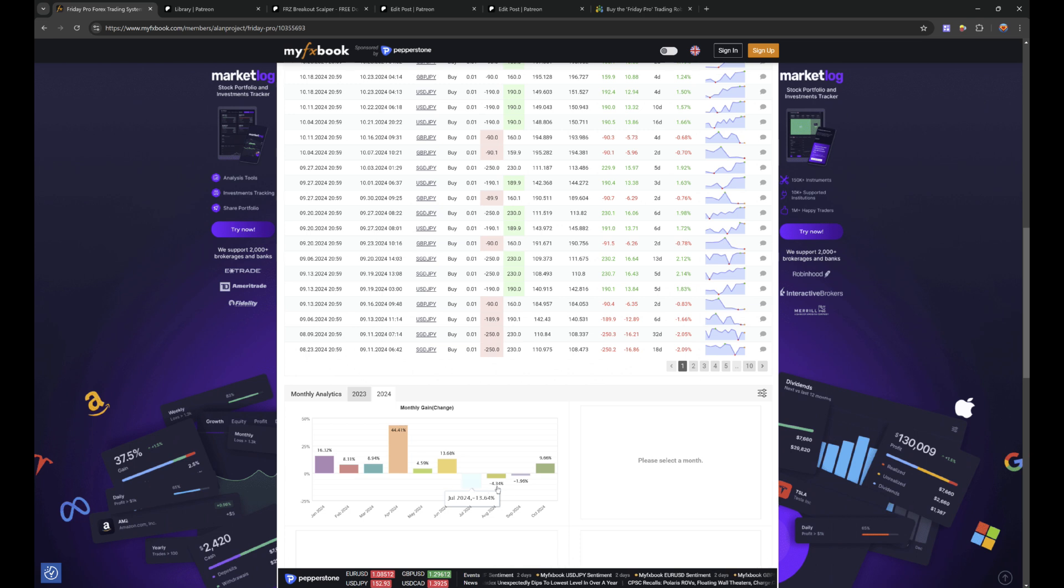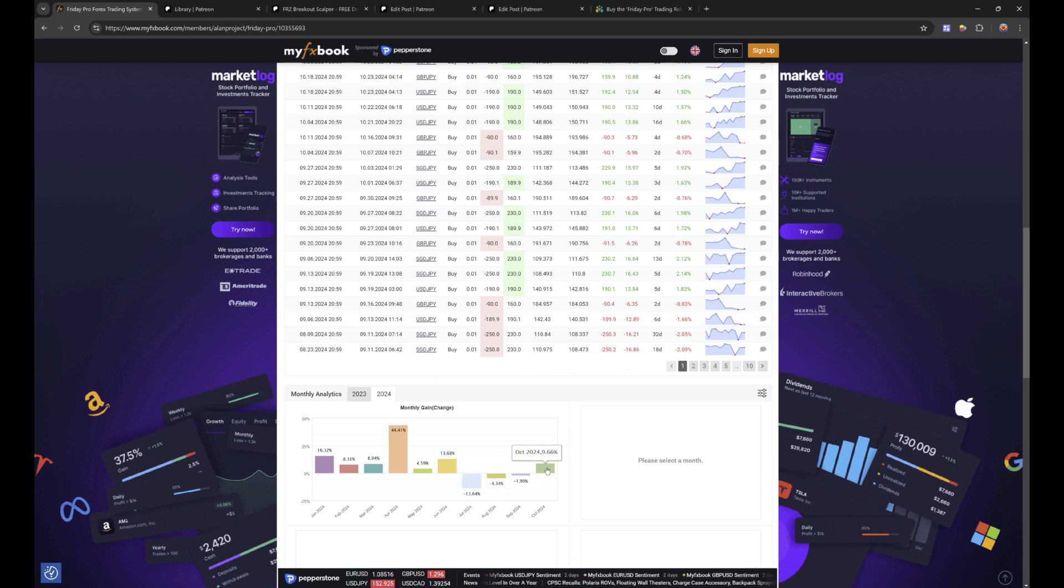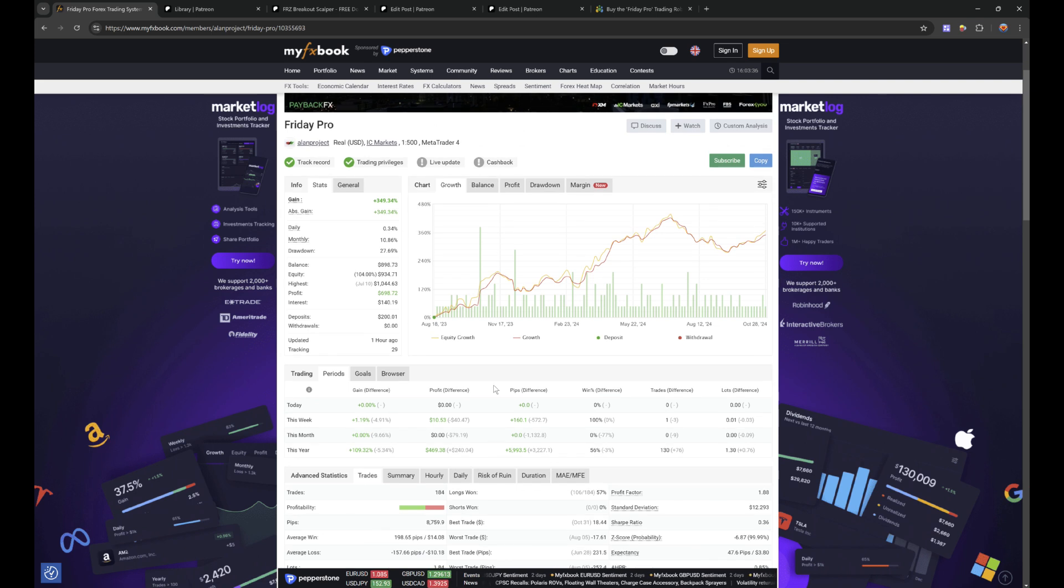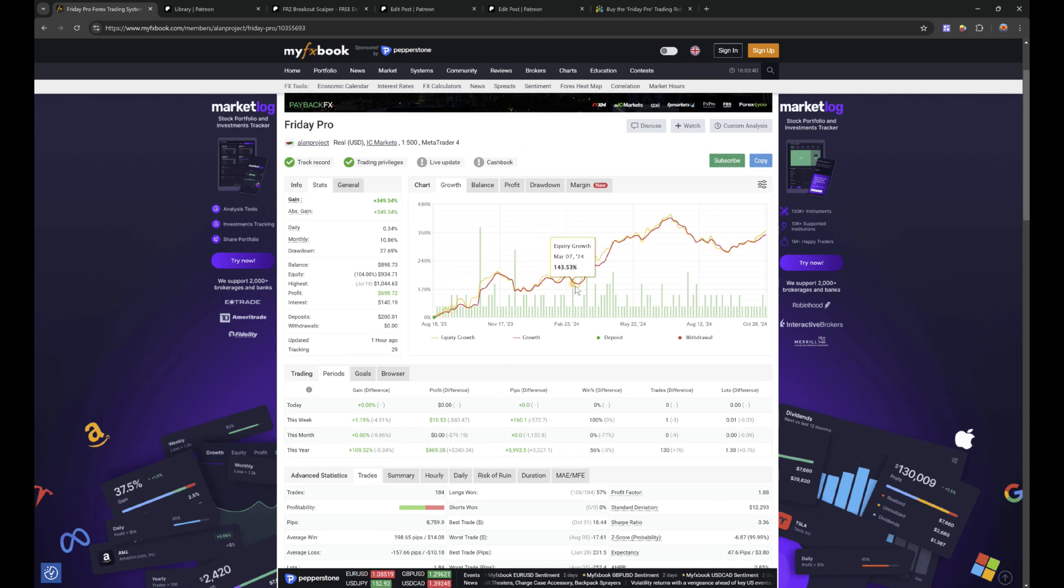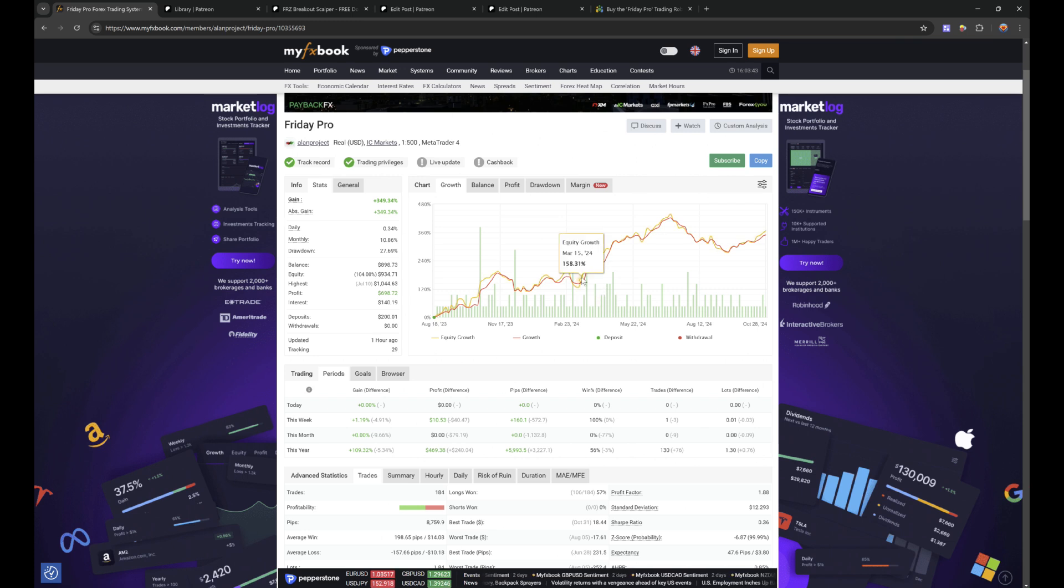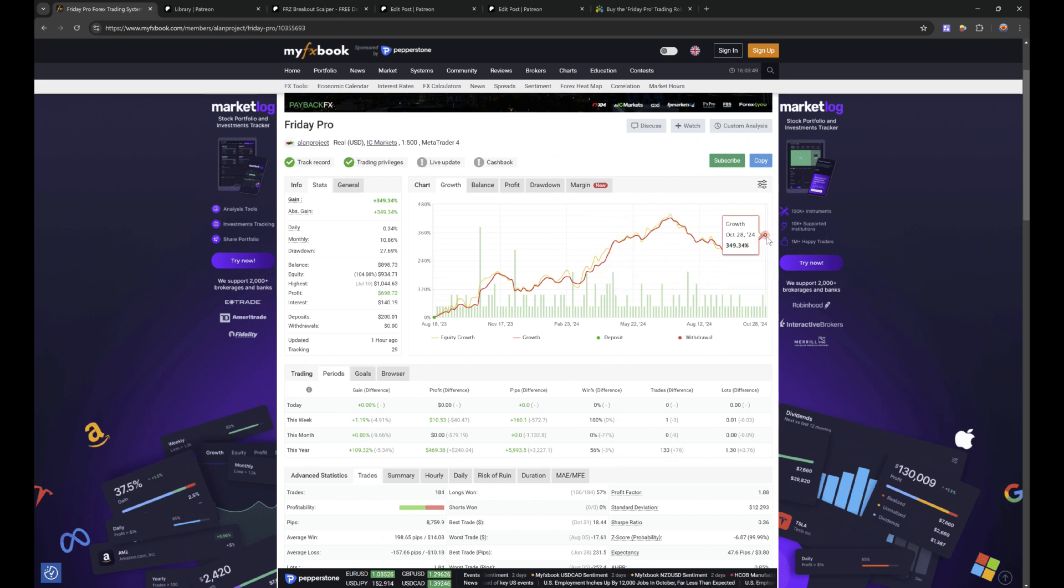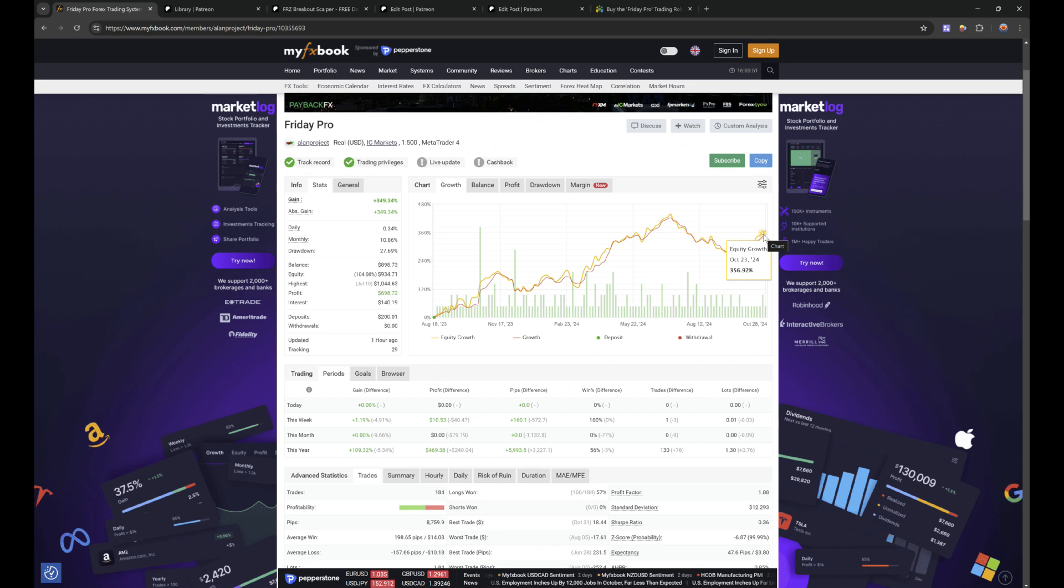July, August, we had three losing months but we're back up again. This one I do like. It works on any broker, is not broker sensitive. It pretty much trades on Fridays and it holds the trades for a reasonable amount of time. As you can see, it's getting back to its previous high.